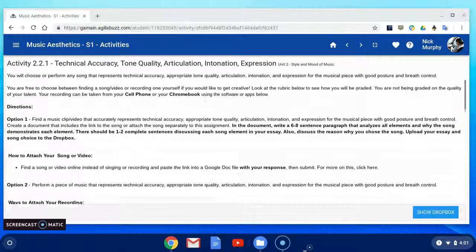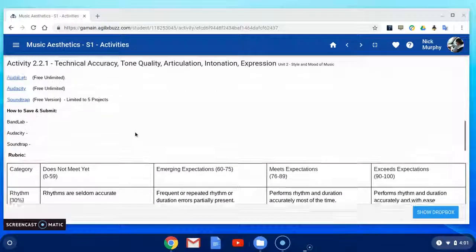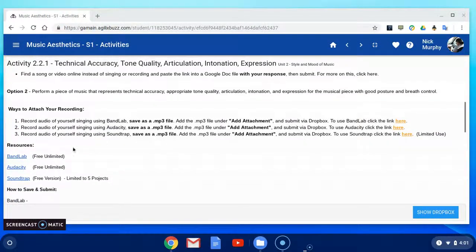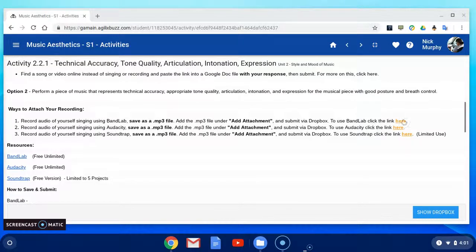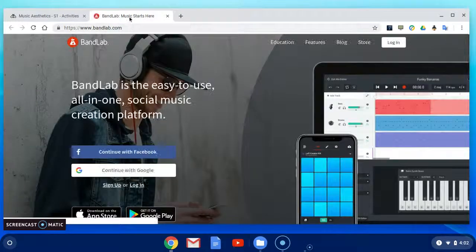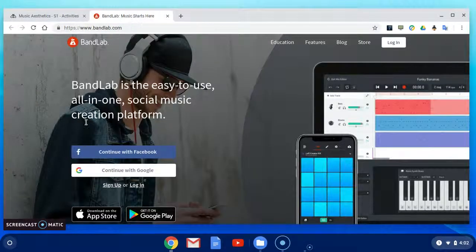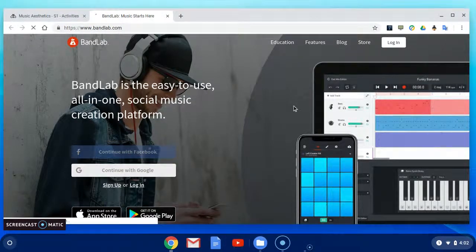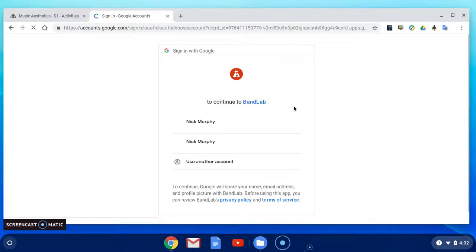First things first, here's your assignment. We'll scroll down to the option of using BanLab. We'll click our link here. We will then sign in to BanLab using our account.